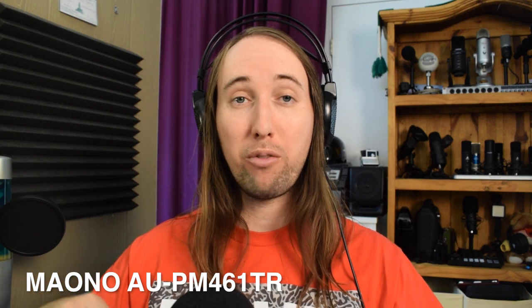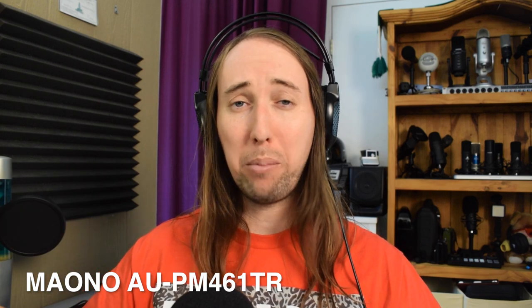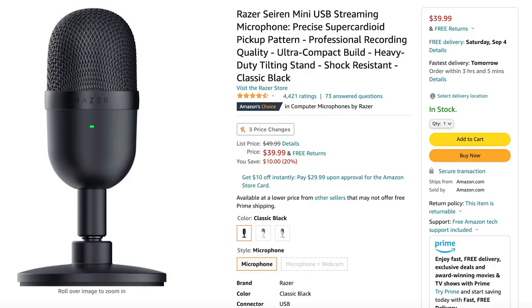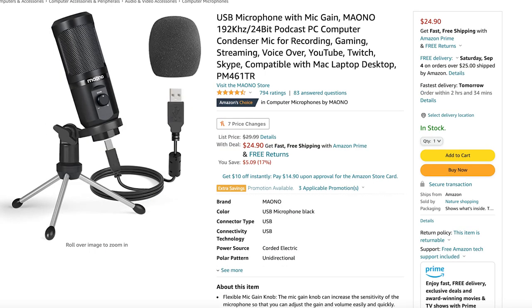Now the audio you are listening to is coming from the Mono AU PM 461 TR. Let's start off by taking a look at the Amazon pages for these two microphones. The Razer Siren Mini goes for $39.99 on Amazon, and the Mono AU PM 461 TR goes for $24.90 — a price difference of $15.09. I'll go ahead and link the Amazon pages for both microphones down in the description in case you want to check those out.